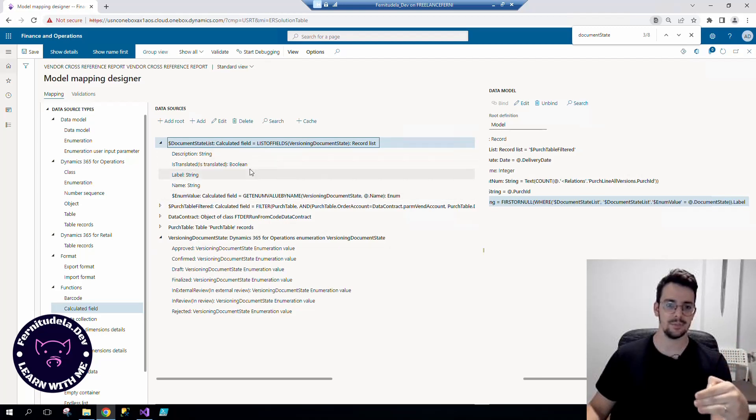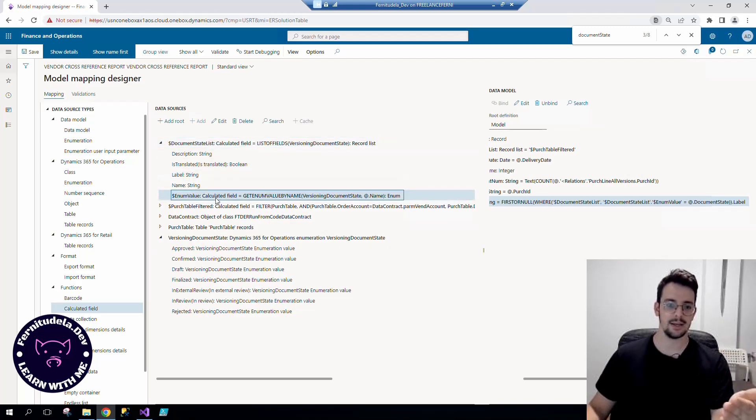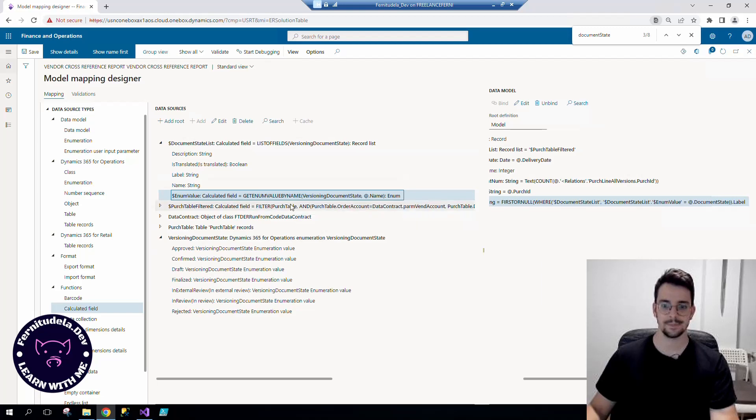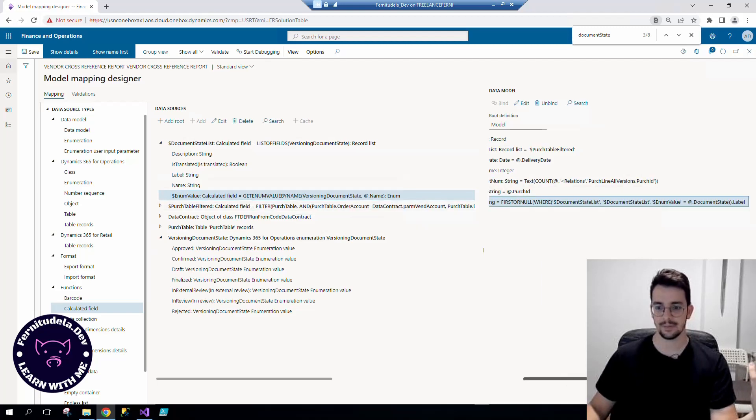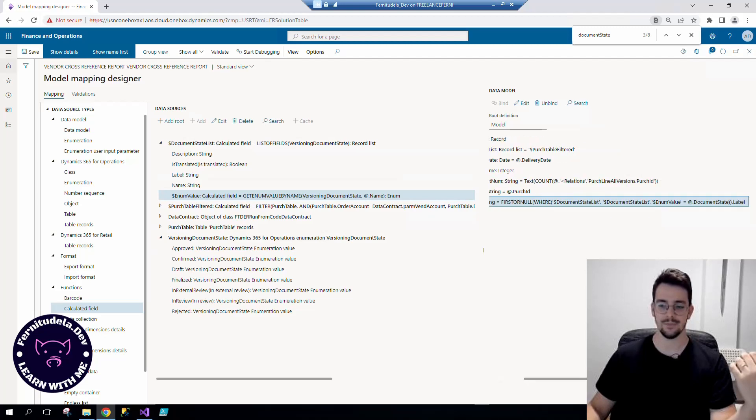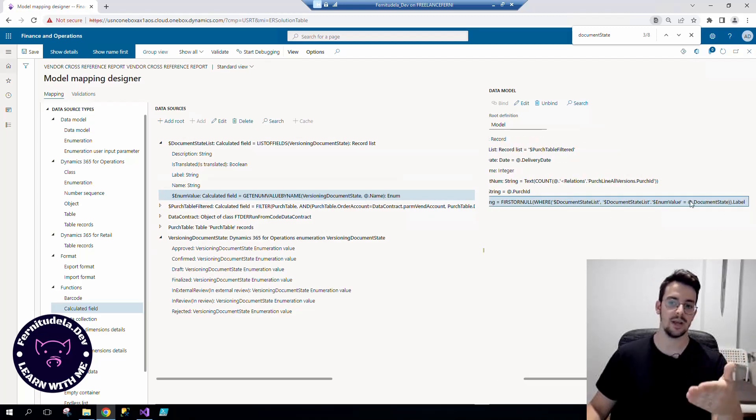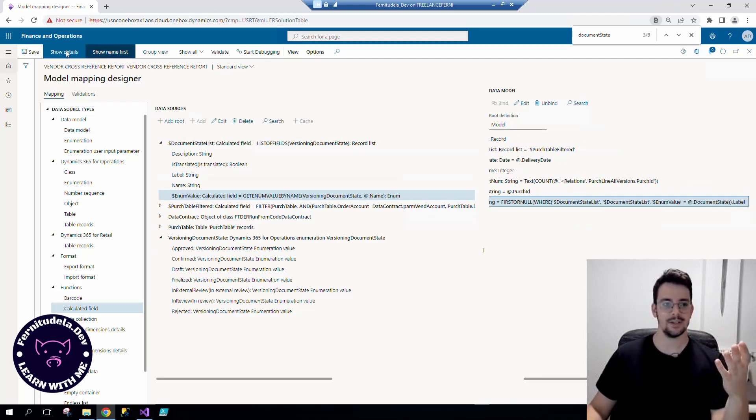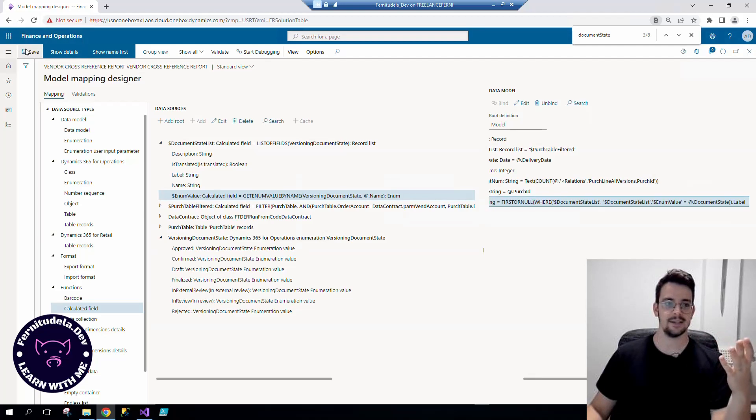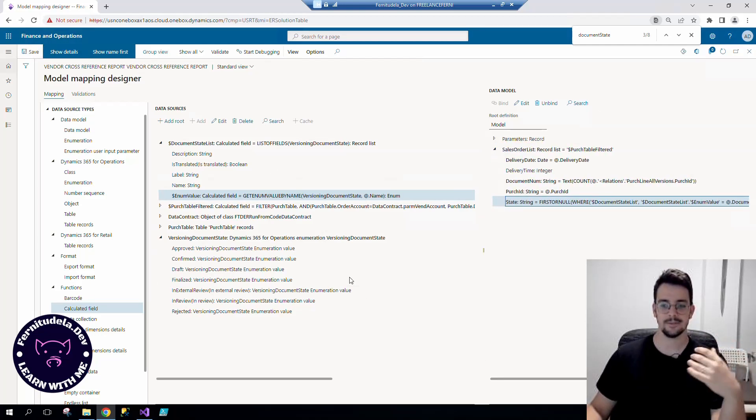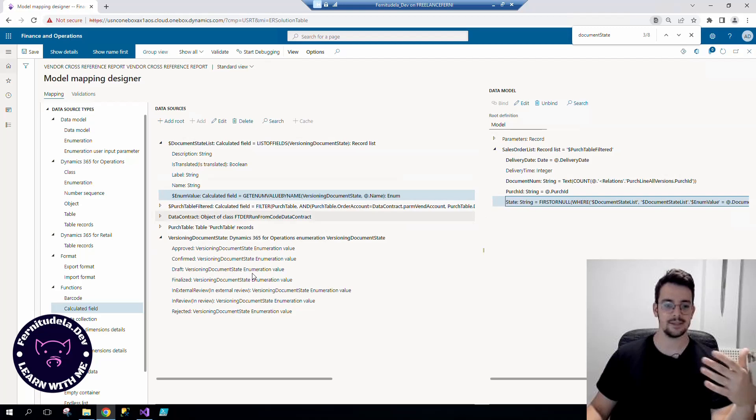And after that, we filter by that according to the actual enum value that we want to export. And that would be it. So I assure you this works, and now it will export the approved, confirmed, draft based on what's in the actual table.